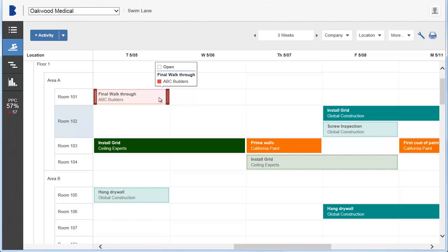Hover over an activity to see its current status, such as open, committed, complete, or incomplete. This view also provides the location of activities to enable the various trades to coordinate their activities.